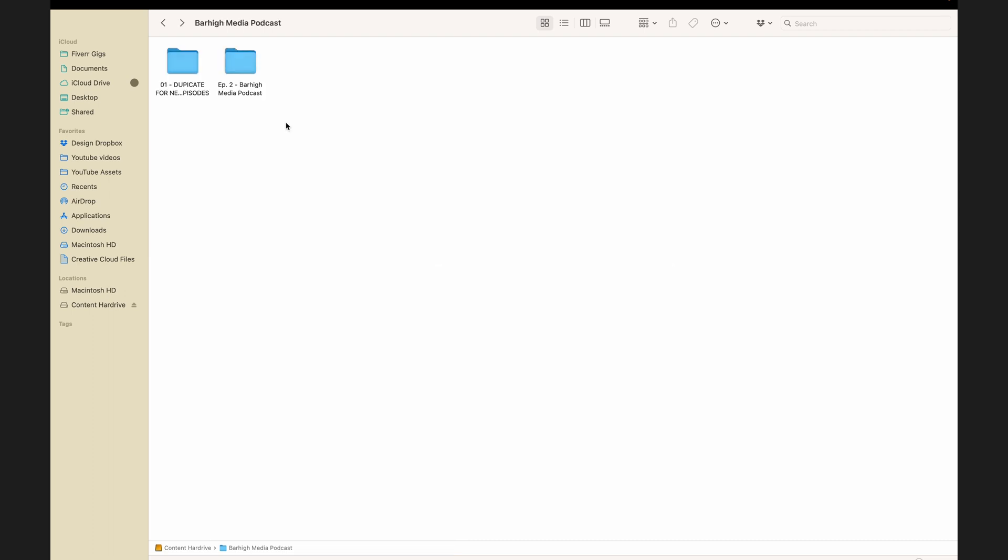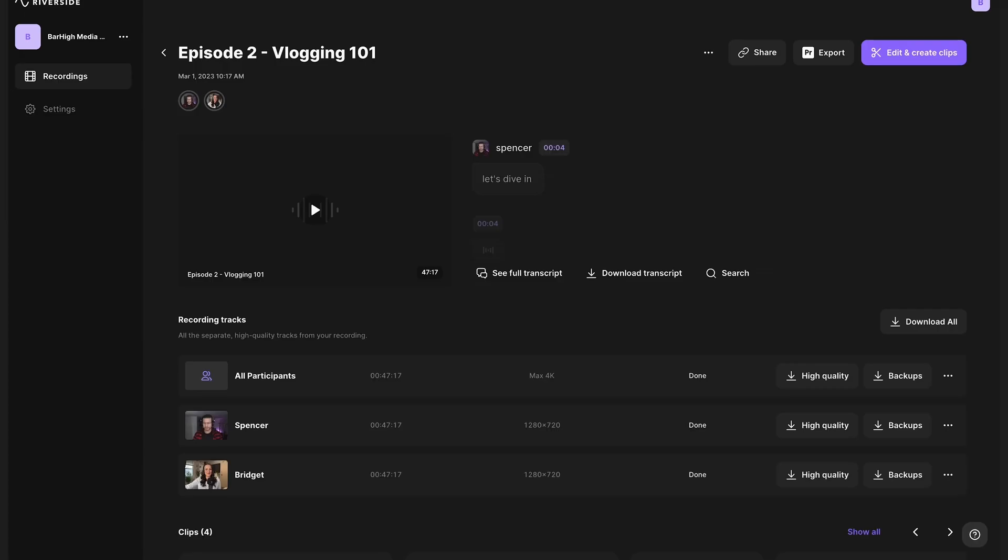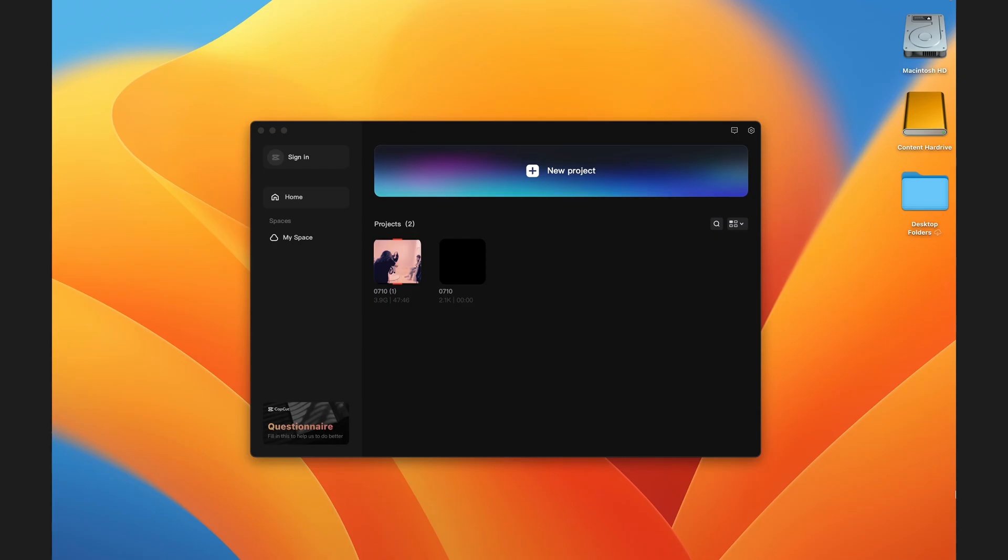So what you would do now, I've already done this, is duplicate this folder and rename it to the name of your episode, and then place all of your content, like your audio and video, in the content folder. If you record remotely on Riverside, you can download those high-quality content files directly off their web and then throw them into that folder. Now let's get started with editing.